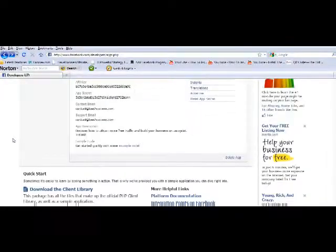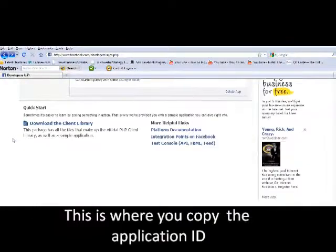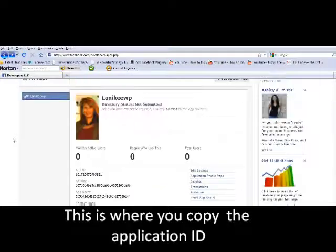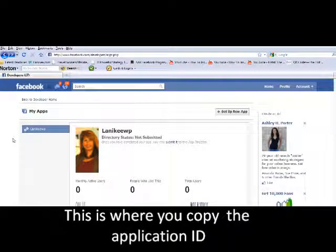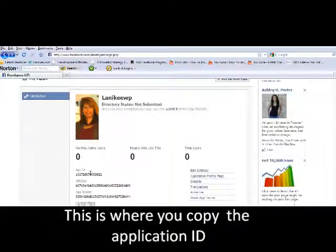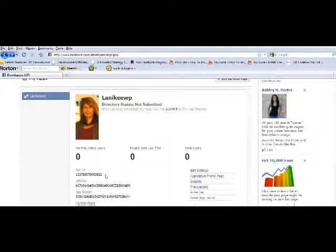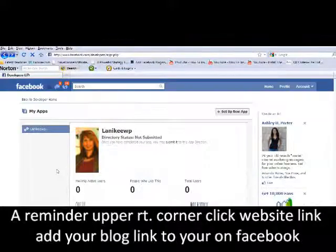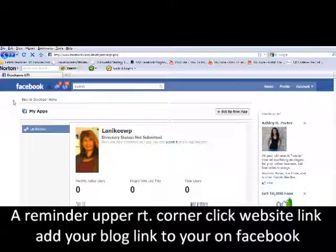Now what it is, it's going to basically give you all these identification numbers and you need to get the application here, copy it, and then bring it over to WordPress.